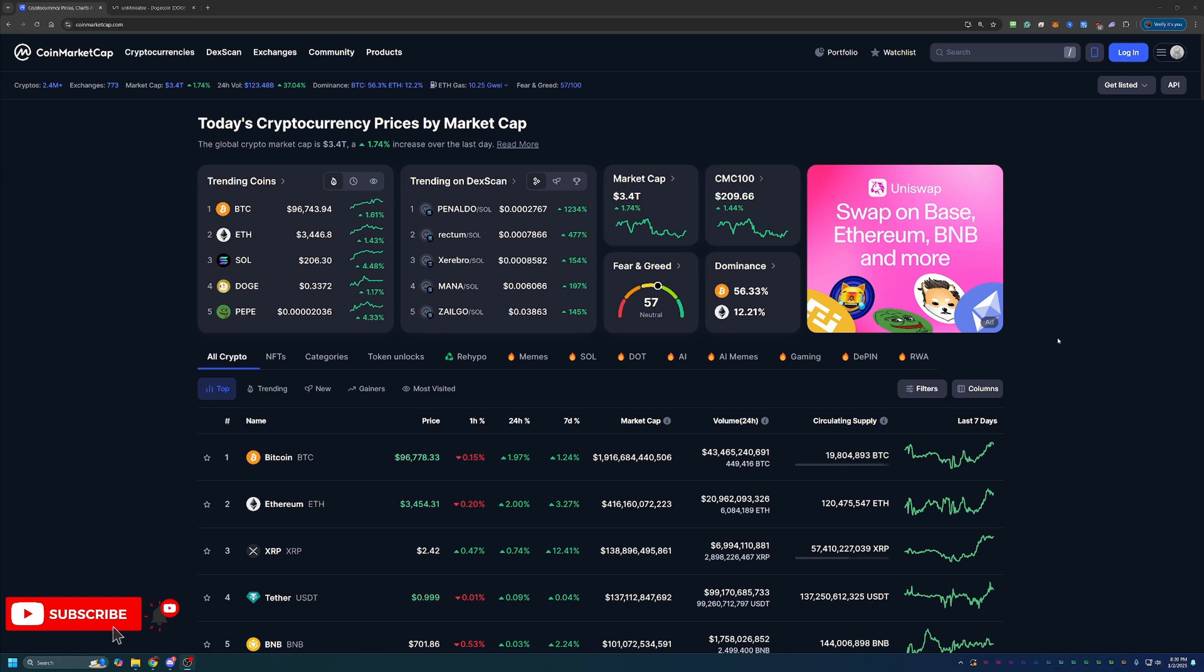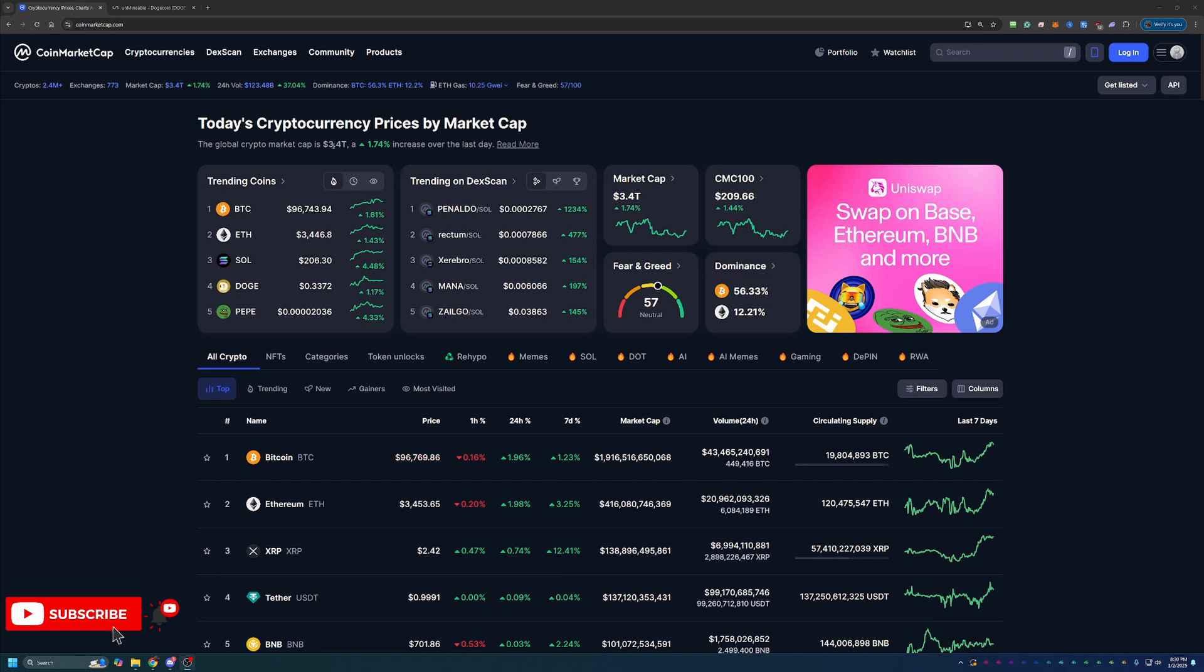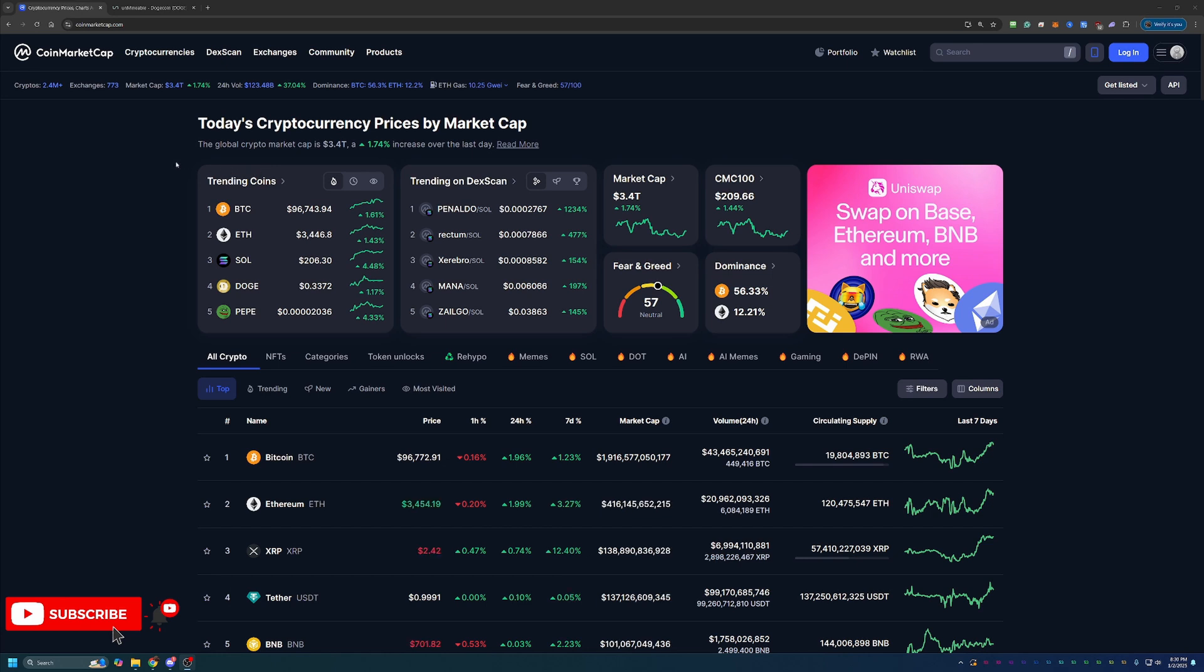But overall, today is January 2nd, 2025 and crypto is starting to have a little bit of a rebound. Total market cap is $3.4 trillion, up 1.74% in the last 24 hours.